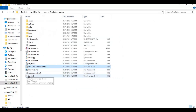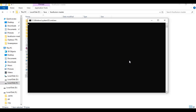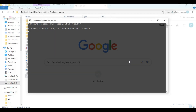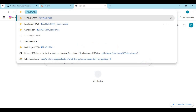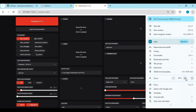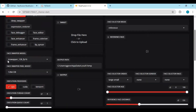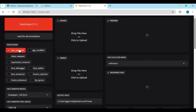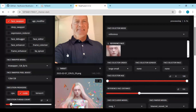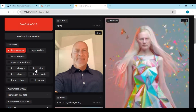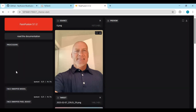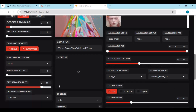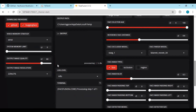Now you can easily run FaceFusion again by double-clicking the run.bat file. Choose CUDA if you have a GPU, or CPU if not. If you want to use face swap, choose the face swap option and upload a face picture and a target picture or video. Choose an enhancer and frame enhancer. If any object is in front of the face, use the occlusion option. Click start — it will take a few seconds for the result.